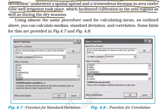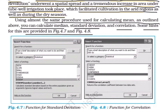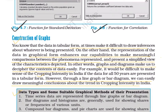This facilitated cultivation in the arid regions as well as during dry seasons. Using almost the same procedure as outlined above for calculating mean, you can also calculate median, standard deviation, and correlation. Some hints for this are provided in Figures 4.6 and 4.8. You can follow all these steps on the computer with MS Excel software to easily proceed with any statistical work.